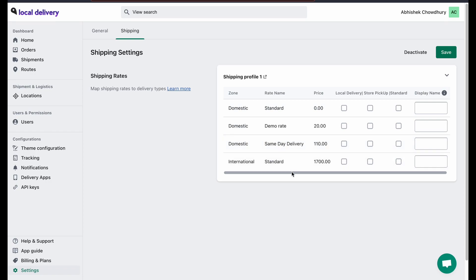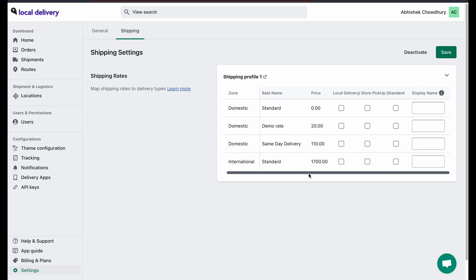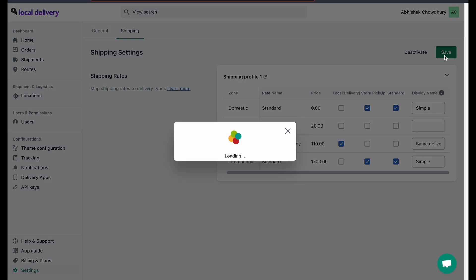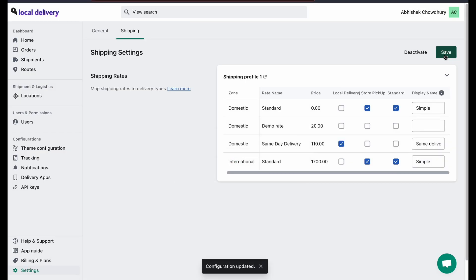You can view all the zone rate names and their price. Select a checkbox that you want to show on local delivery, store pickup or in standard shipping. You can add a custom name to display on the checkout page. Once done, click on save.